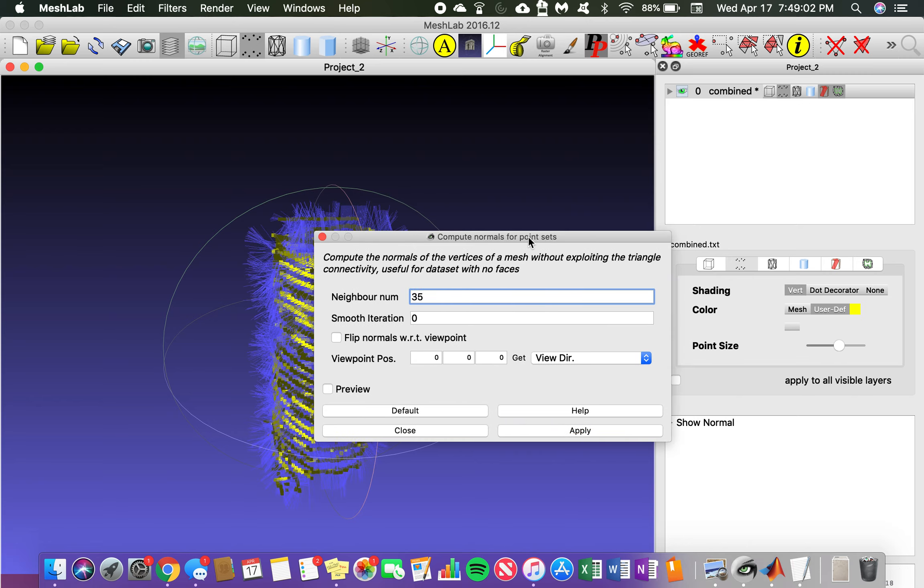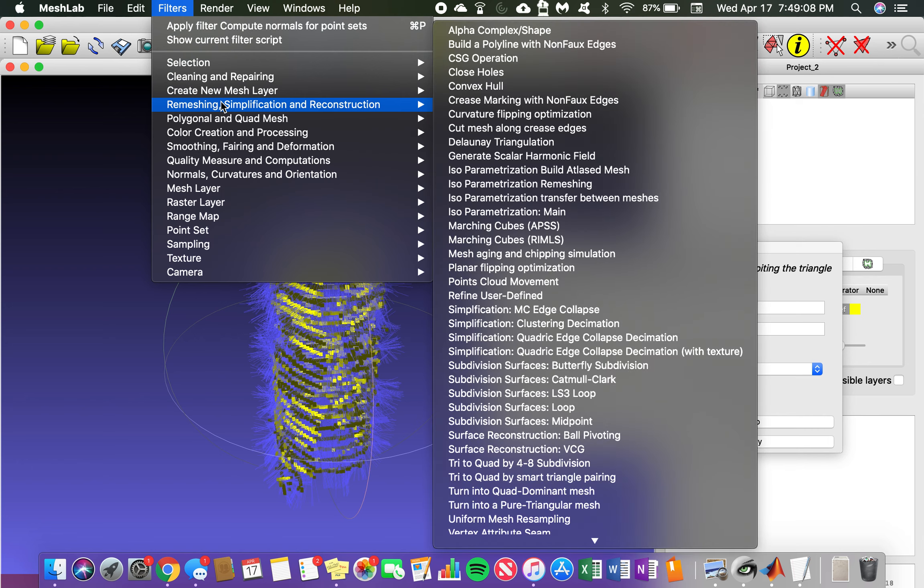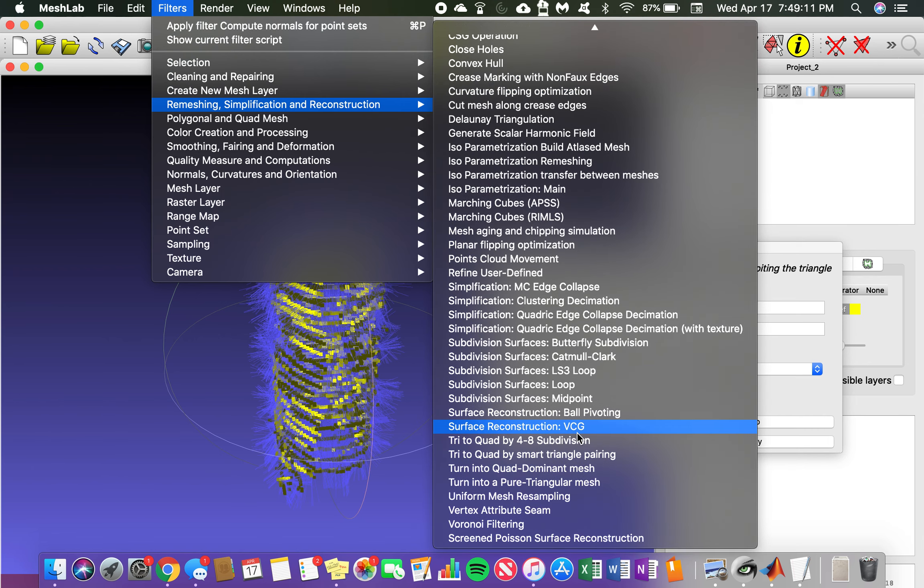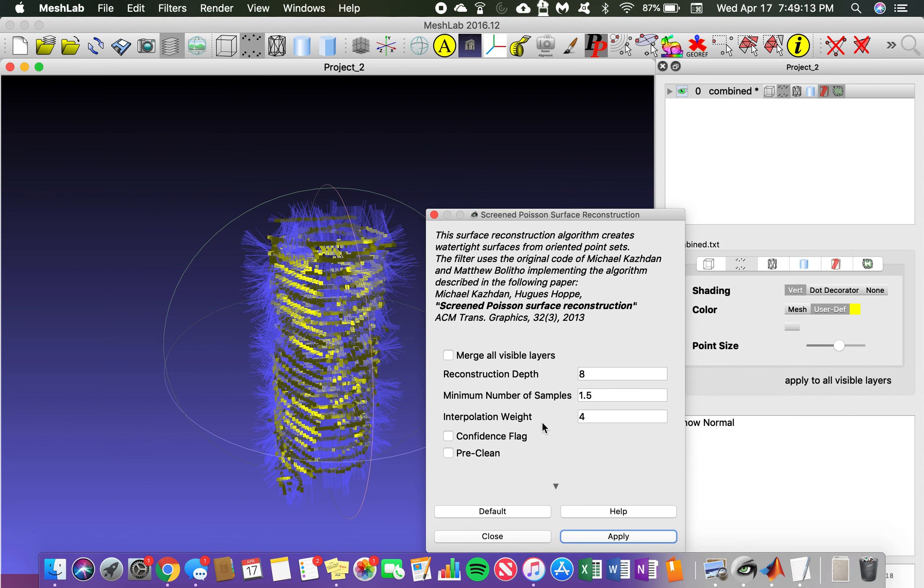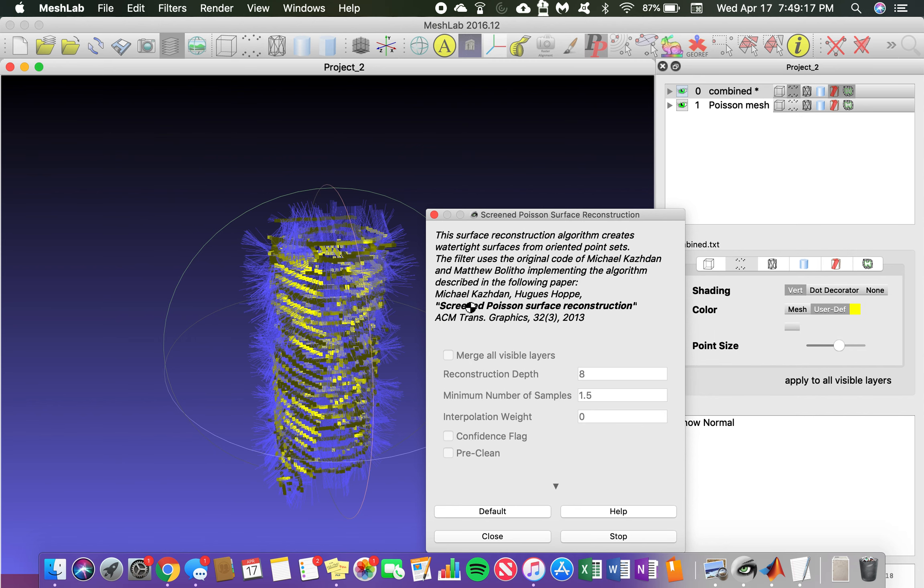And now we go to create the mesh. Come down here to the Poisson meshing option, throw that to zero. Wait a little bit and the mesh surface will appear.